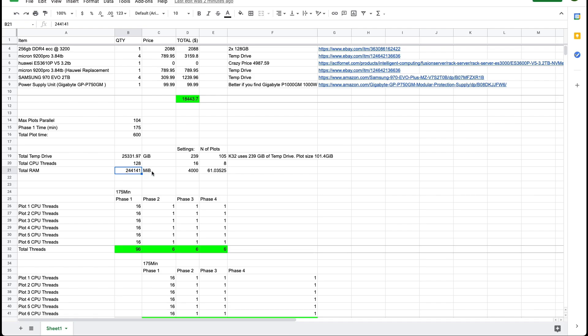So you get around 25,000 gibbs, you get 128 threads and you get around 24,000 MIBs. This is not megabytes is mebibytes which is used in Chia plotting. It's quite rare using these units but they use it.